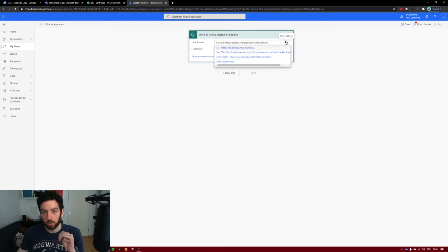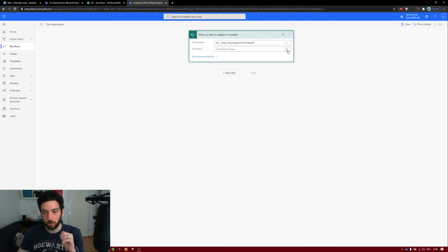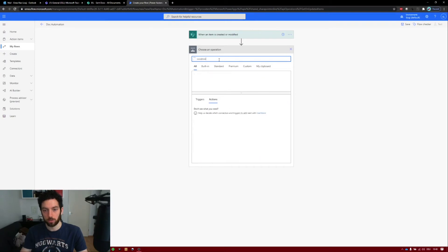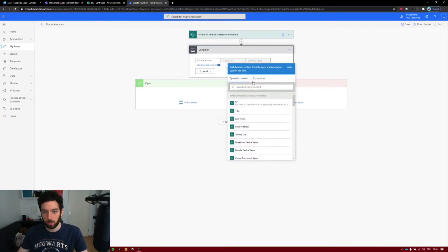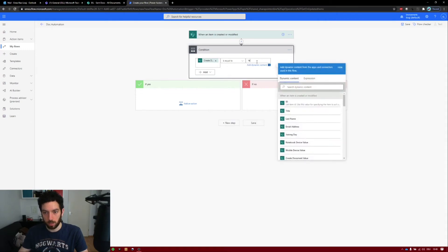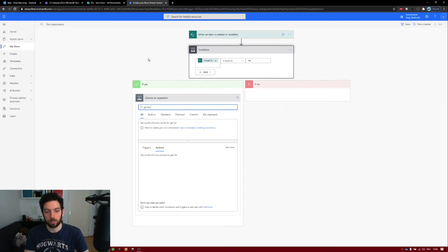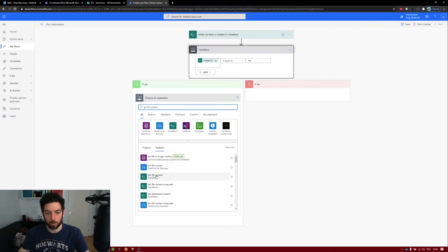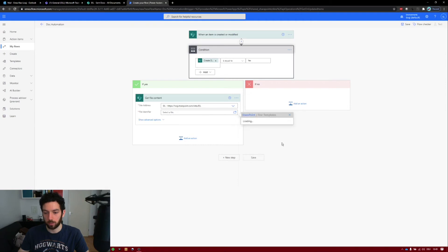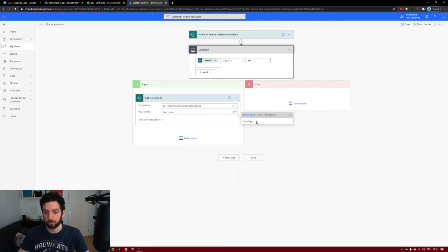First, we want to select our SharePoint site and then our SharePoint list, which is the NewCommerce list. Next, we want to check on that condition. Search for Condition — there it is. Choose the value of the Create Document dropdown — it's equal to Yes. So if that's equal to Yes, then we're going to do the document creation; if not, do nothing. On the Yes branch, click Add an Action: Get File Content from SharePoint, not from OneDrive. Select the site address and the file ID, which is our Doc Template.